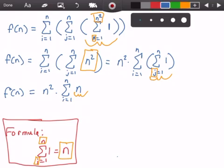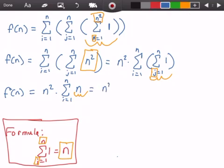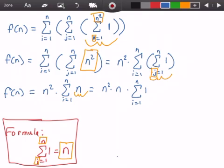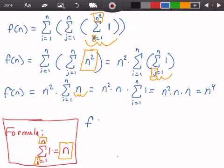Using the properties of summation again, we pull out that n, giving us n squared times n times the summation from i equals 1 to n of 1. That remaining summation equals n, so we get n squared times n times n, which equals n to the power of 4. Our function f(n) is therefore equal to n to the power of 4.